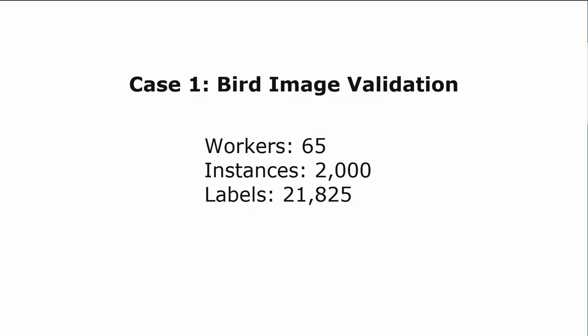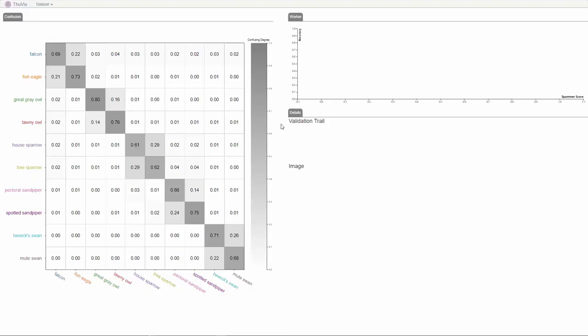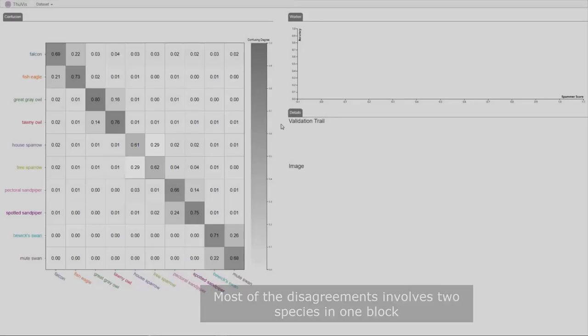This case study shows how Label Inspect helps improve crowdsourced annotations of lower estimation accuracy. The analyst looks at the confusion visualization and finds that among the 10 species, most of the disagreements involve two species in one block.